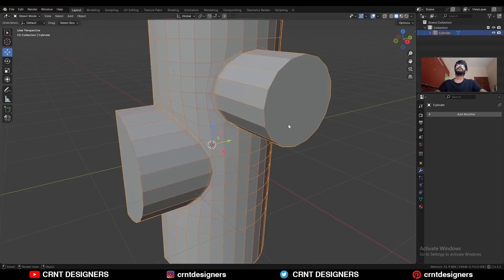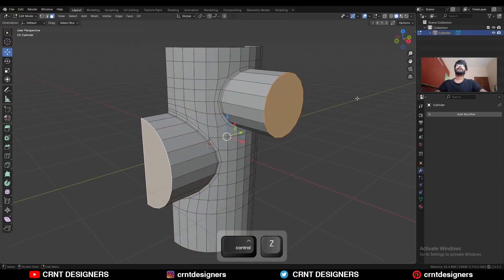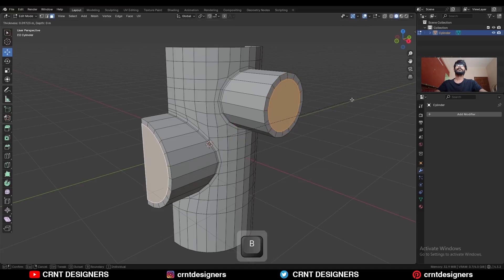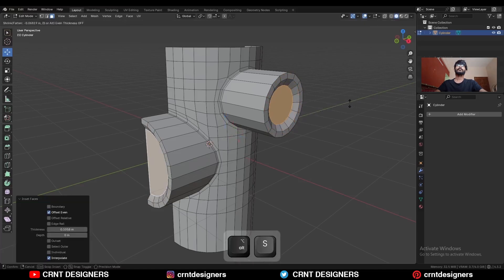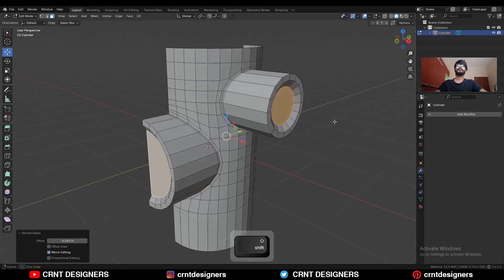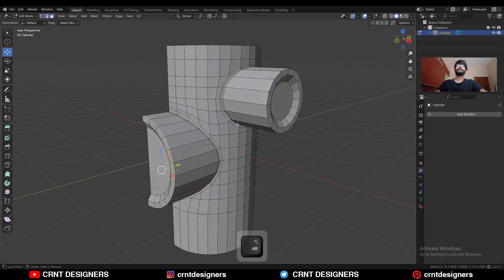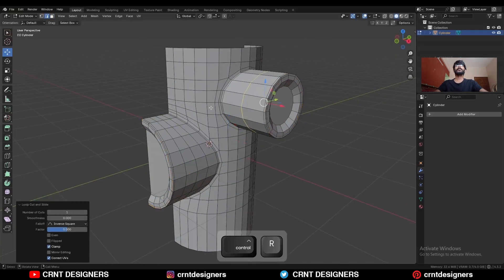Then select this cylinder, apply the scale on it, use the inset operation and press B to avoid the border. Use the inset operation one more time and create a simple-looking detail. Select this edge loop and Ctrl+V to add a bevel on them, then add a few loop cuts here.